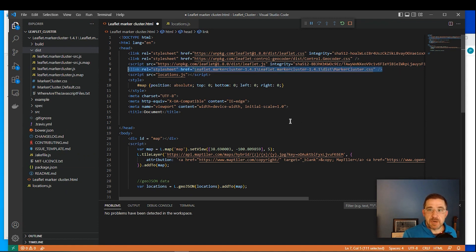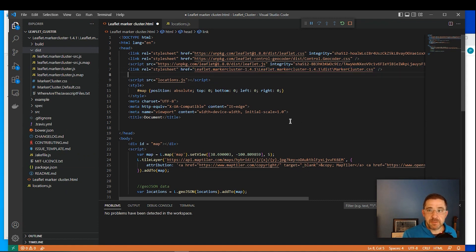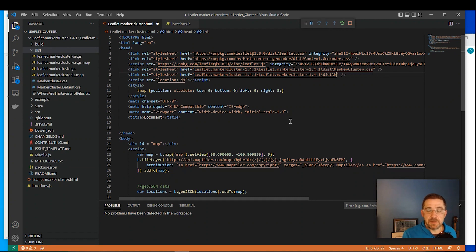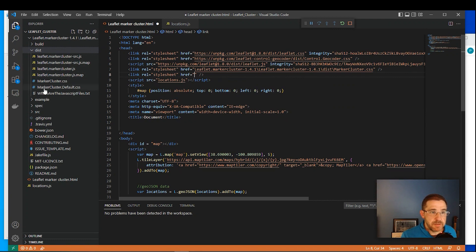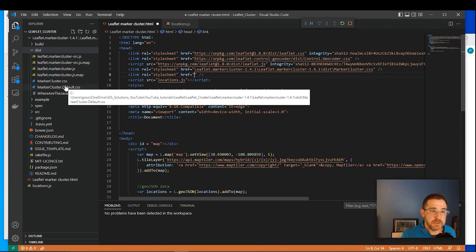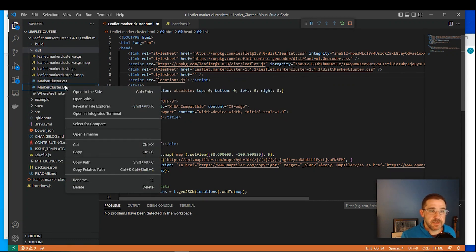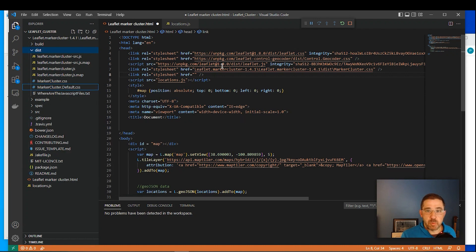So I'm going to copy this one more time. Paste it. Delete out this link. And I'm going to add this one here, marker cluster default CSS. So I'm right-clicking, copy relative path. I'm going to paste that right in here.